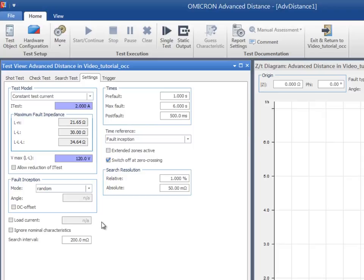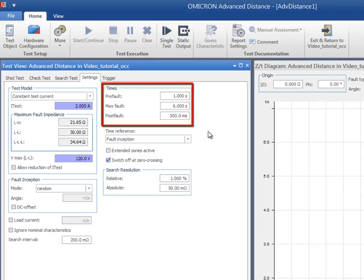Each test shot consists of three states: pre-fault, fault, and post-fault. The time for each state can be set in the Time section.